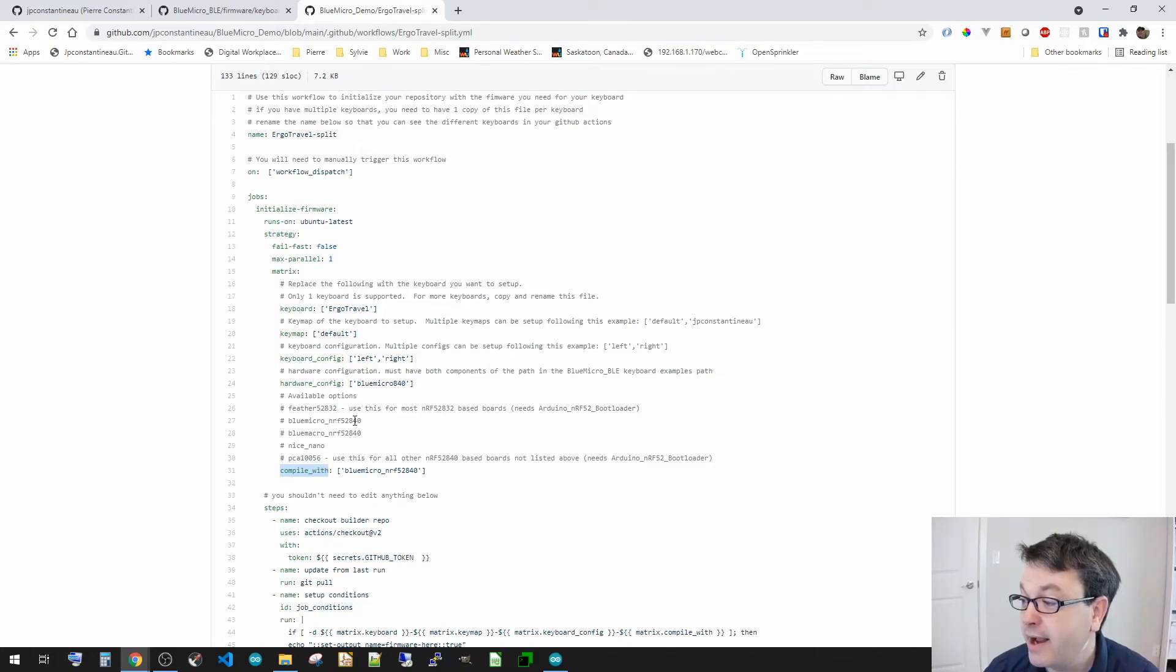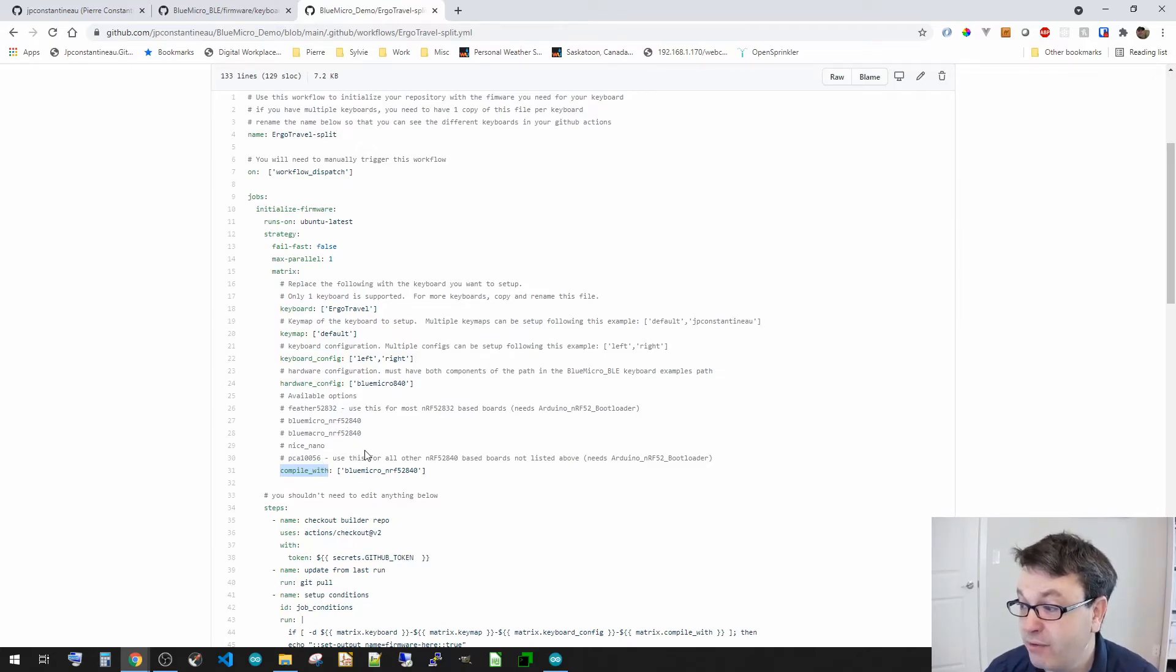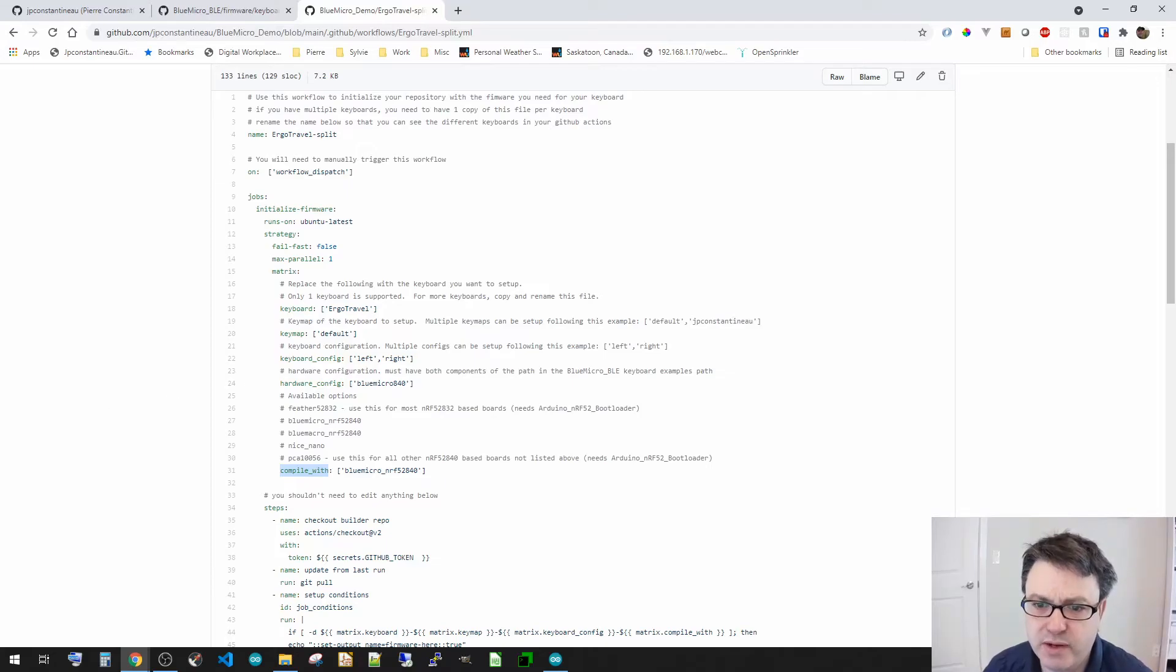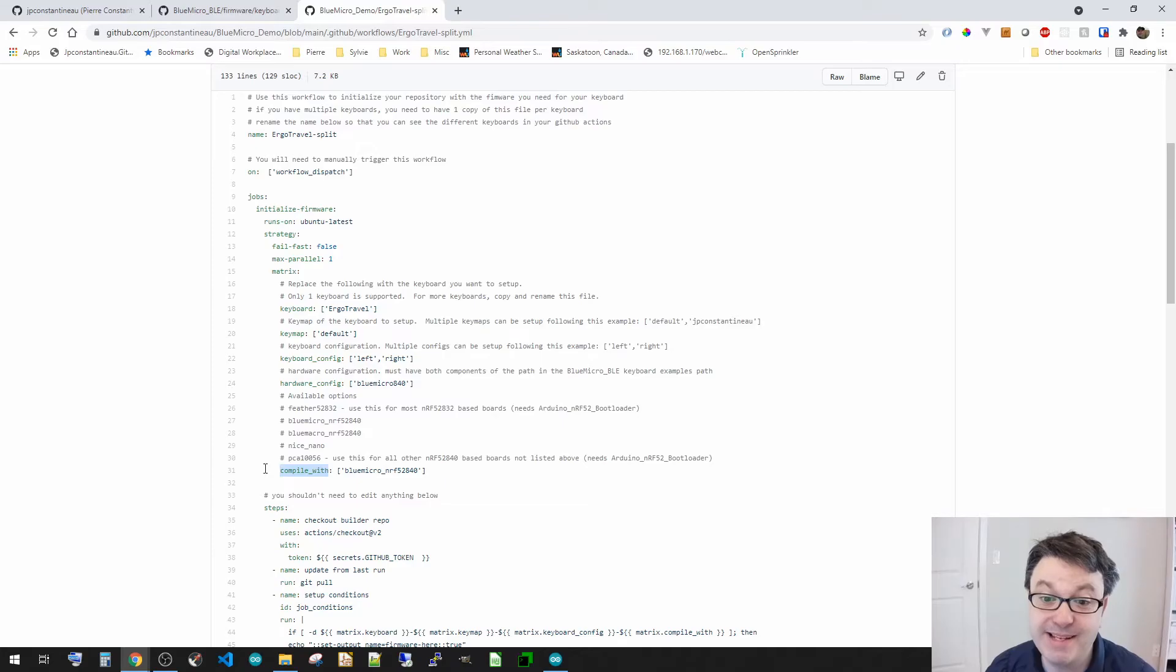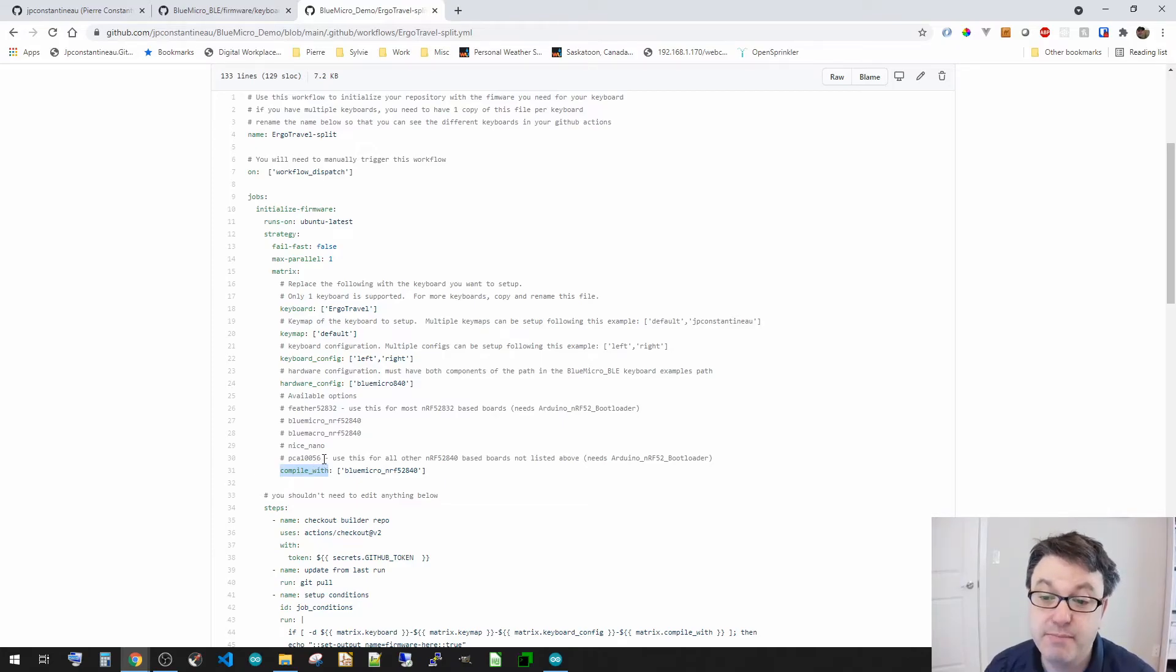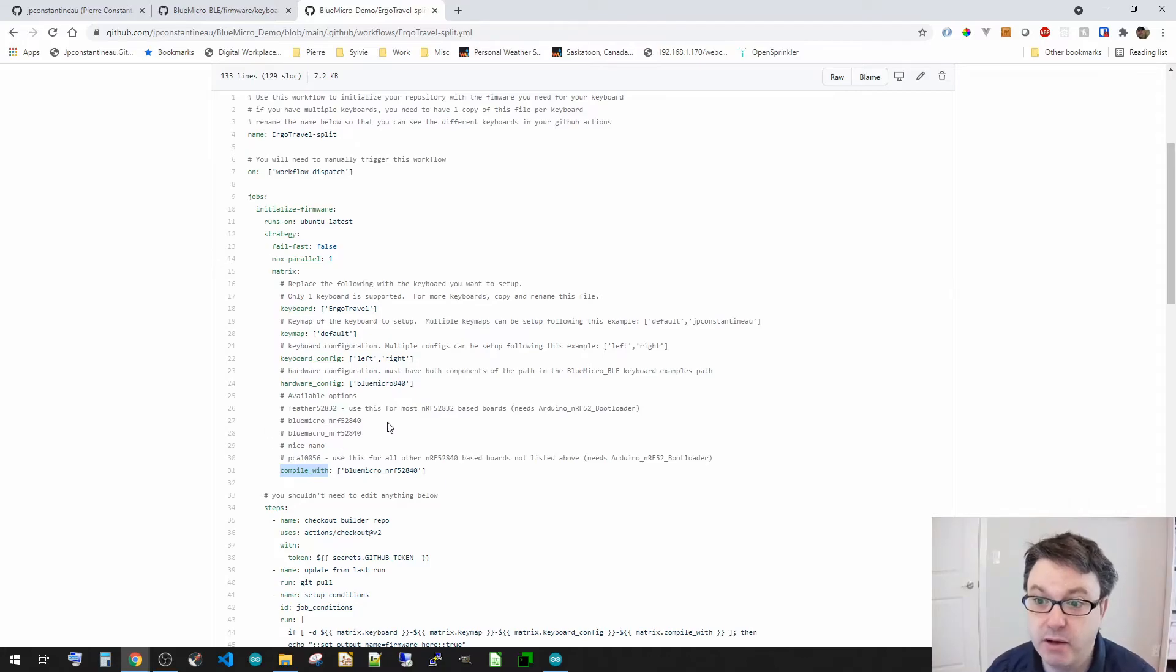And I did not put the feather 840 on purpose for the reason that if you're not sure which one to use, I recommend the PCA10056 because it does not remap GPIOs.